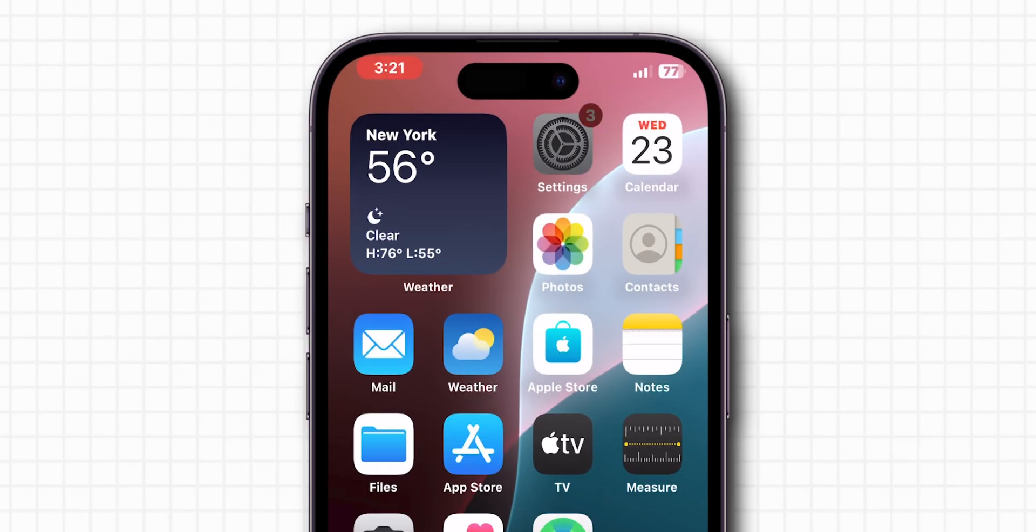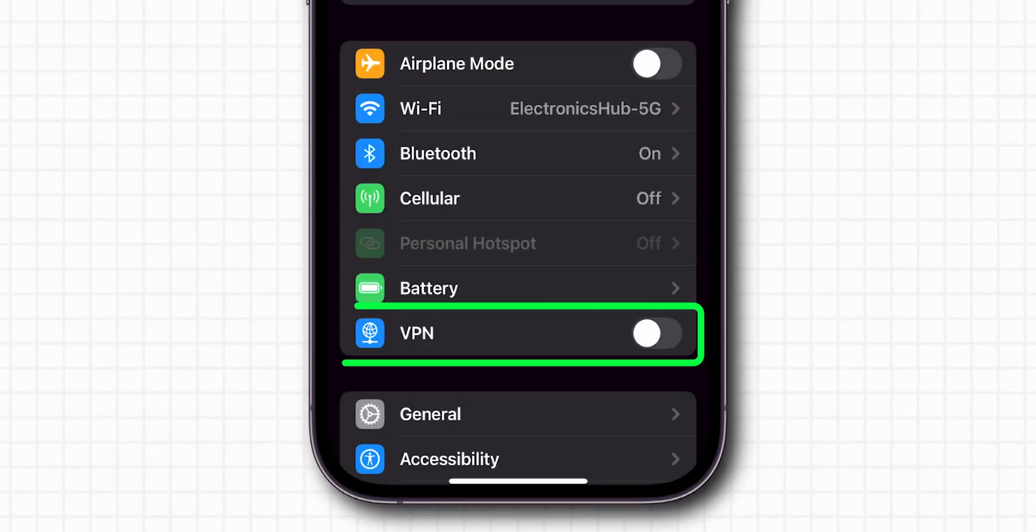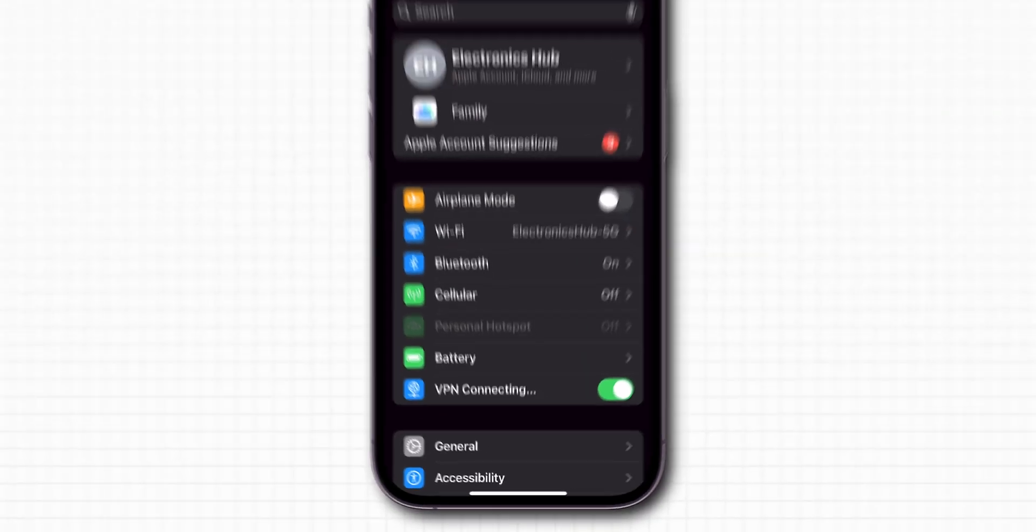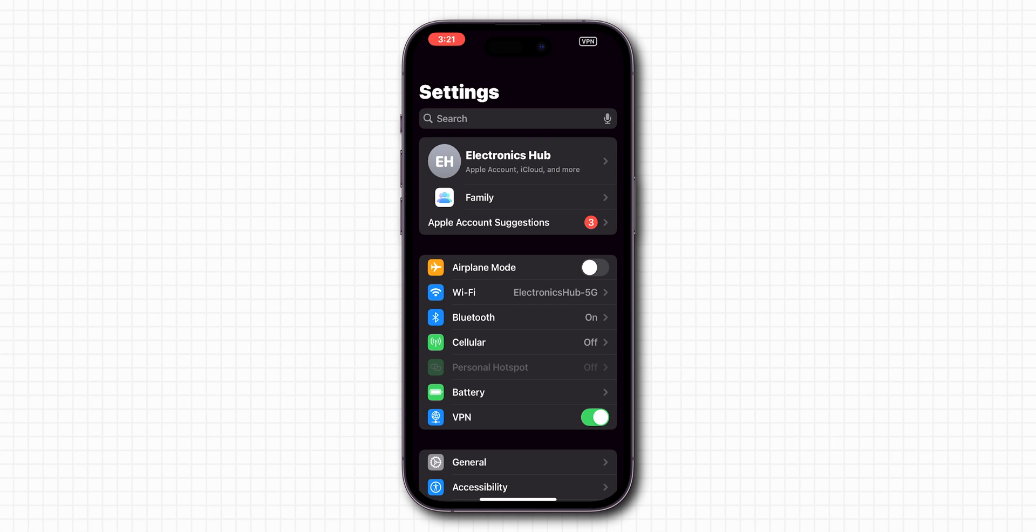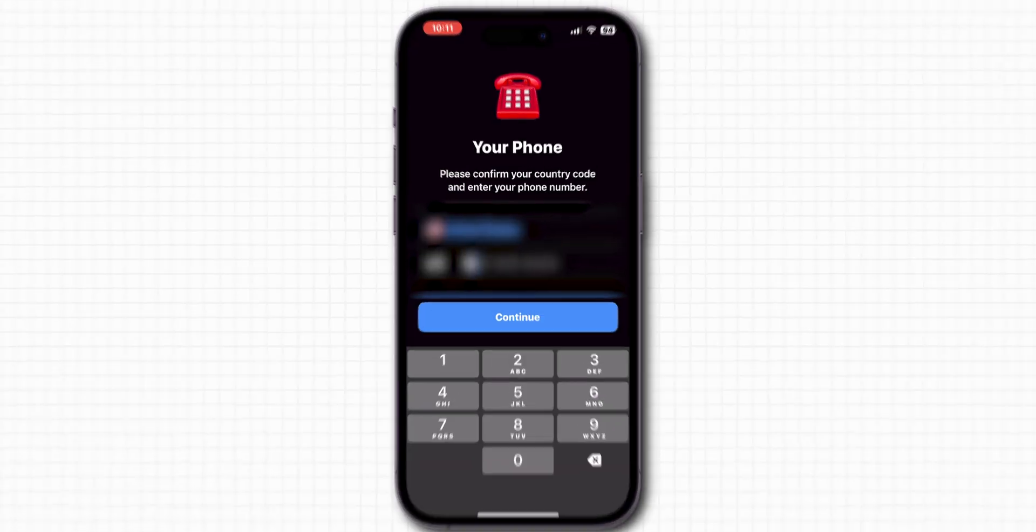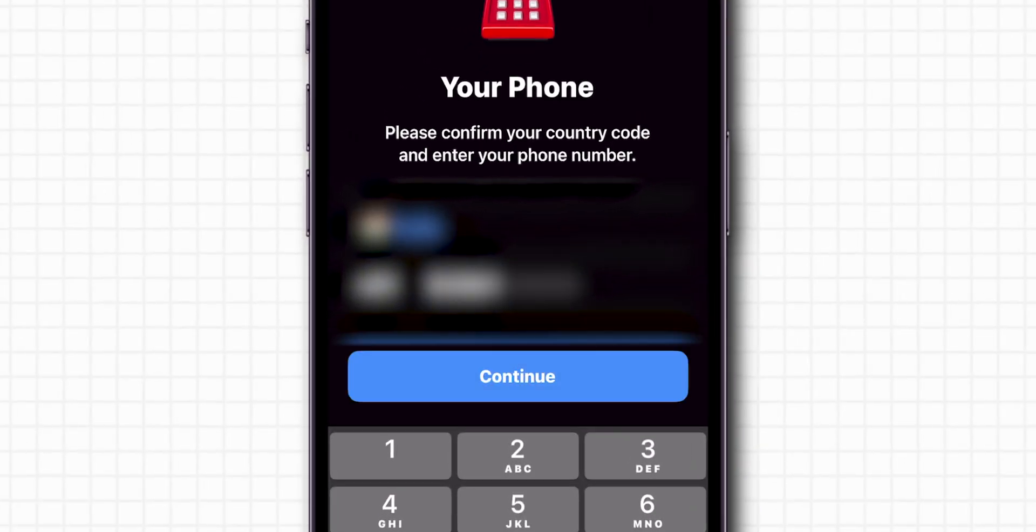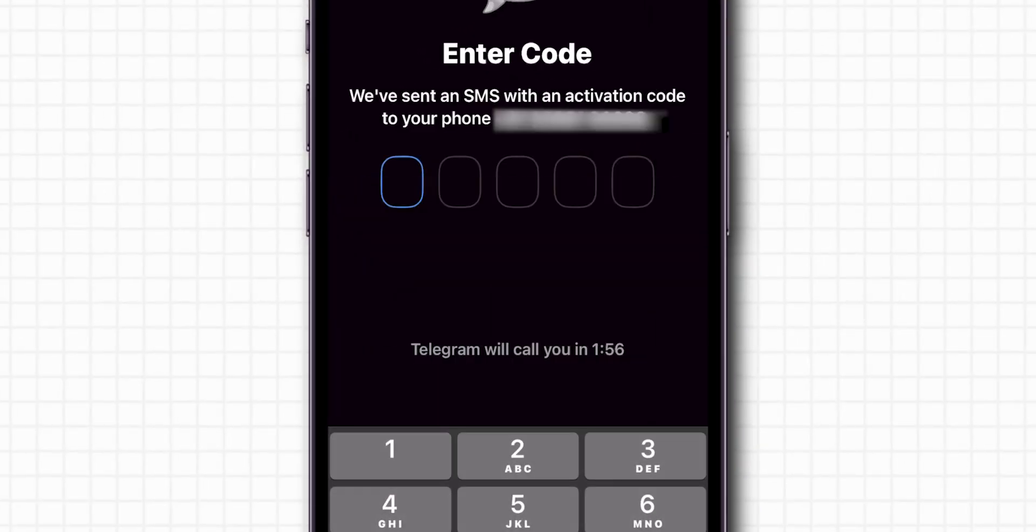Open to the Settings app. Look for the option VPN. Toggle on the switch next to the VPN. Once connected, return to the Telegram app and request the verification code again.